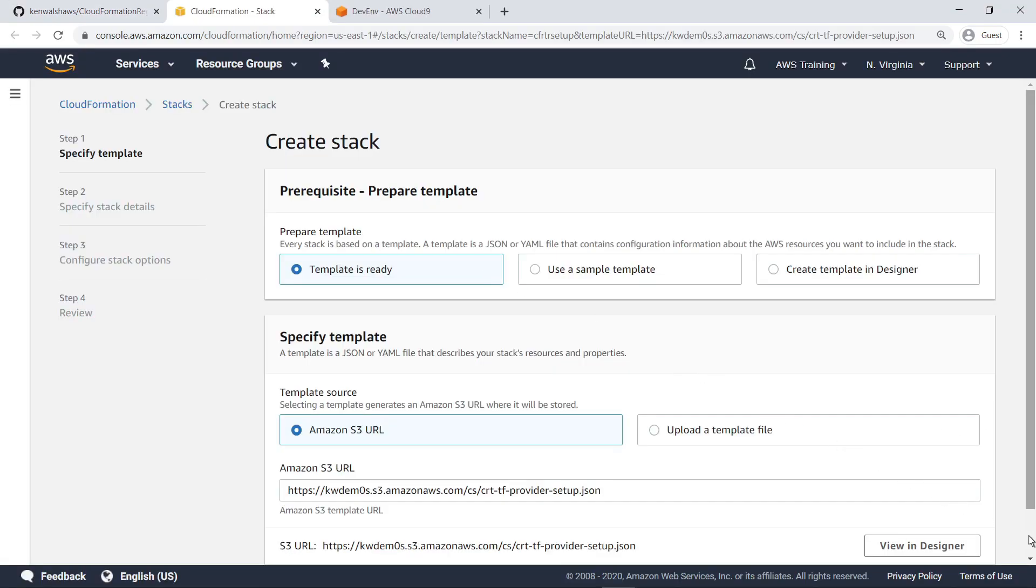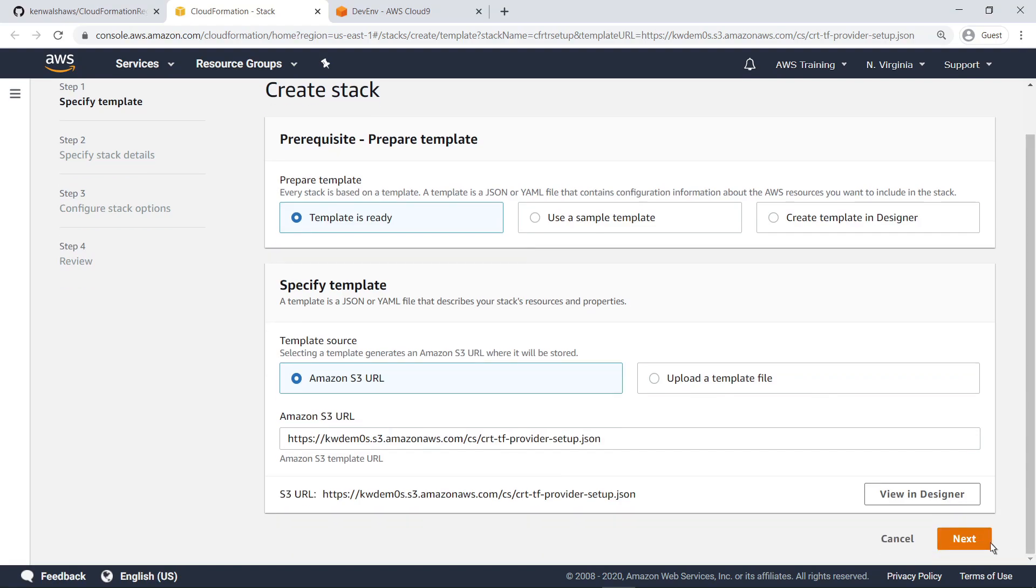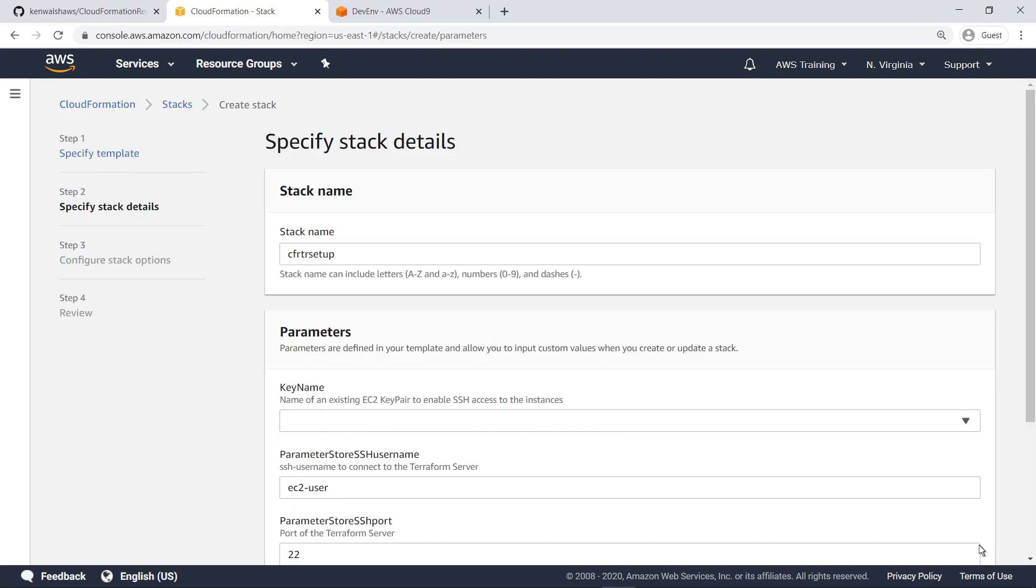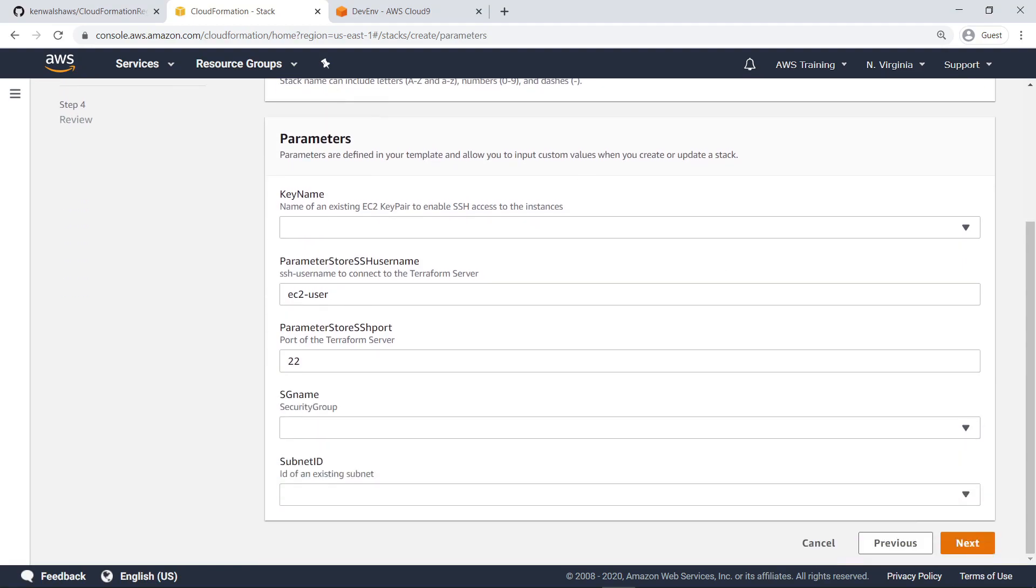Accept the specified URL for this template and proceed to the next step. Optionally, you can choose a different name for your CloudFormation stack. Next, configure the required parameters to deploy the Terraform server.